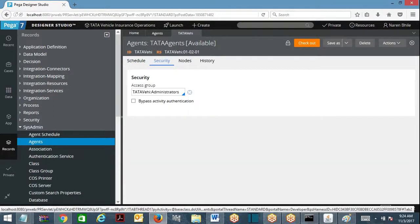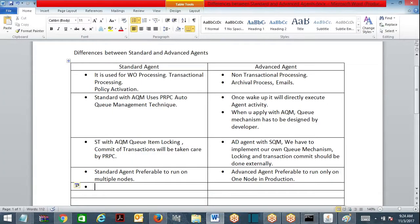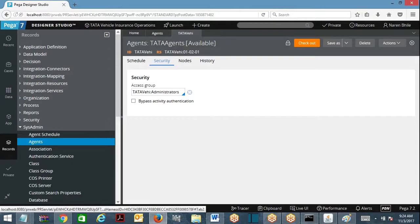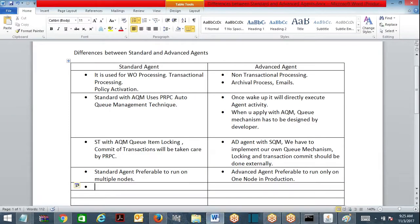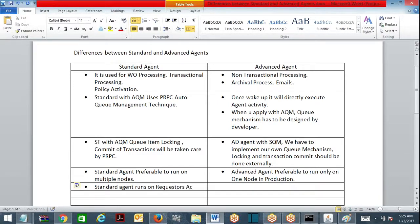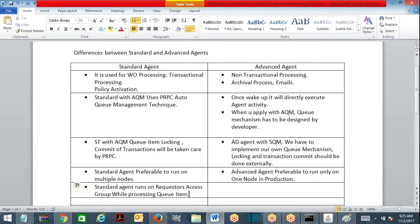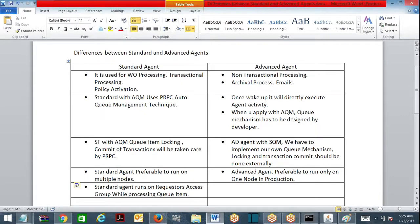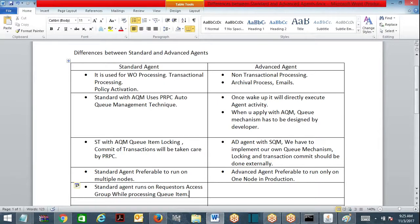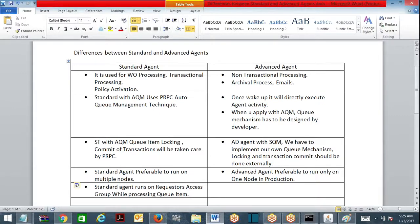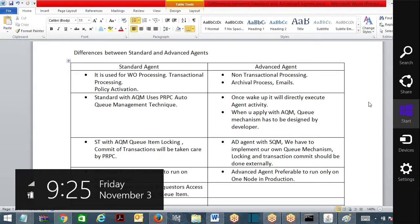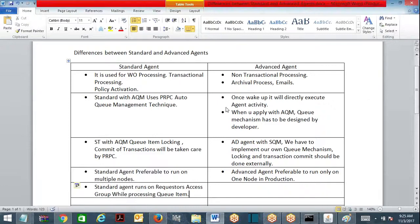Security tab you have access group, right? When you are going to use standard agent, standard agent will not use this access group. Standard agent runs on requester's access group while processing queue item. I will tell you now. Suppose queue item 1 is being placed by manager, queue item 2 is being placed by user. User access group is different, manager access group is different. When standard agent is going to process first queue item, the activity will execute. That activity will be executed on the access group of manager - that access level will be taken. Second time, second queue item is processing - second queue item is being inserted by user. When it is executing activity now, it will run on the access group of the user. This is how it is designed - standard agent is going to run on requester's access group while processing the queue items.